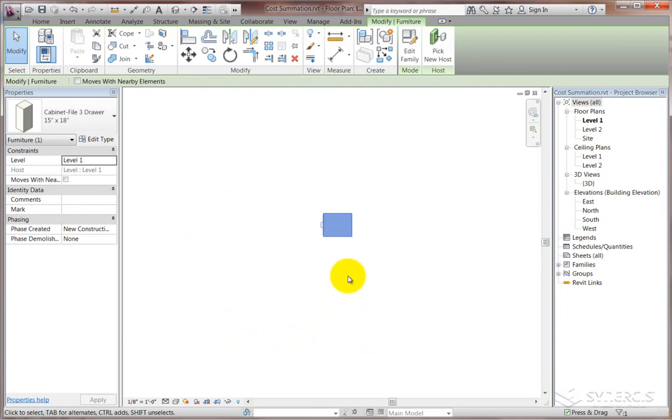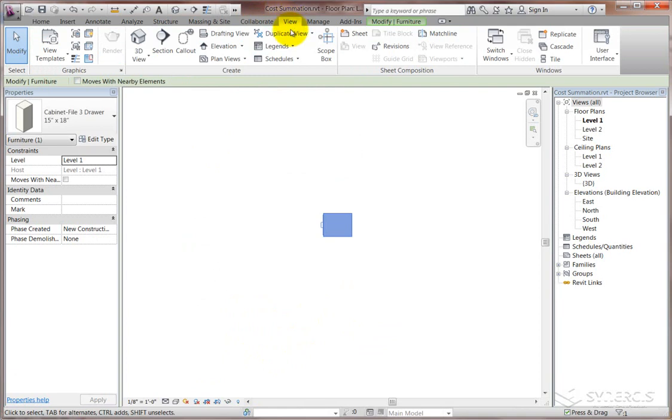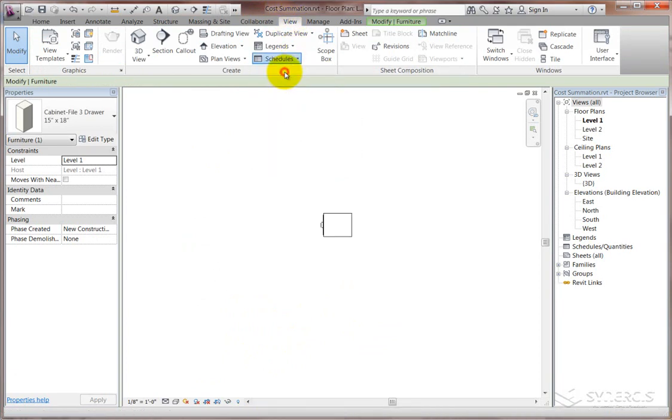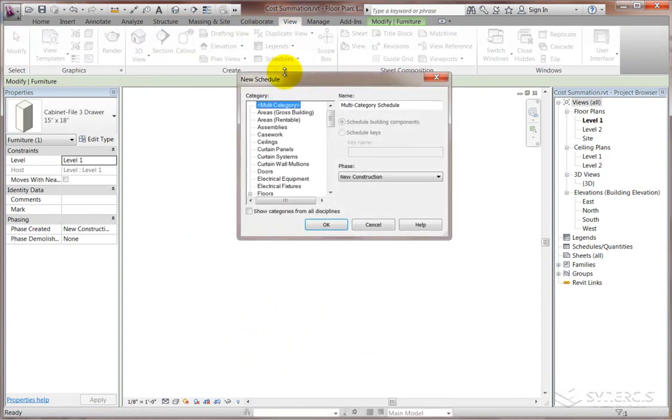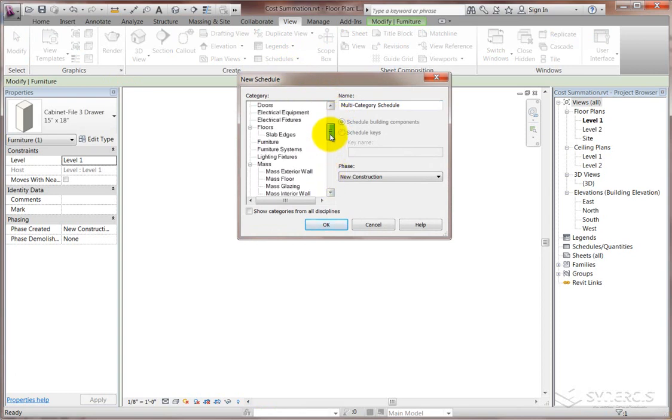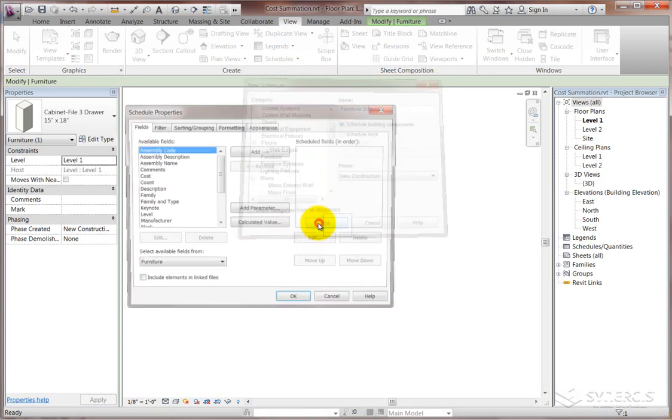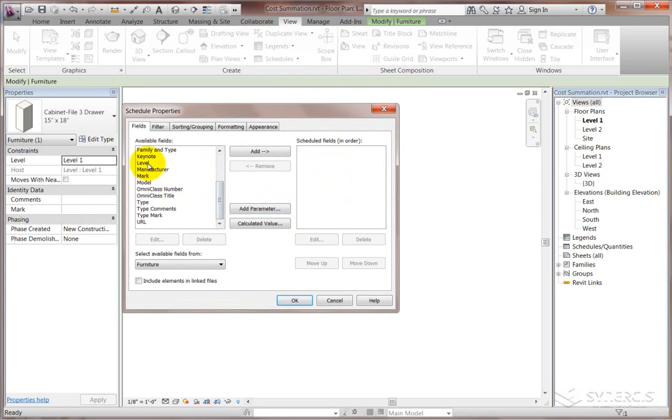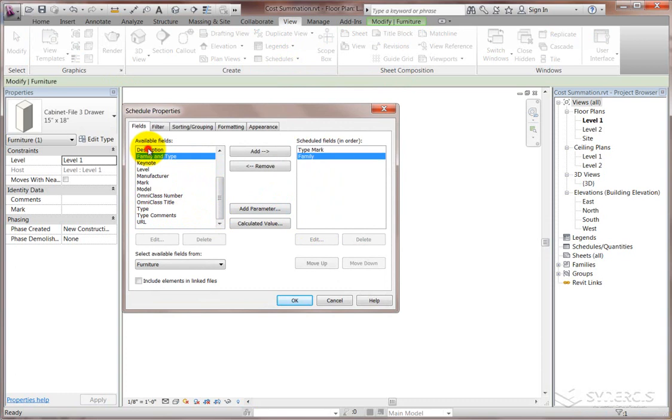From that, then, we can build a schedule and pull that information out. So from the view tab, we launch schedule quantities. And there are many categories of schedules that you could decide to drive. We're going to just do a furniture one, obviously. And from that, we can pick different fields that we'd like to put into it, such as the type mark, the family, the count, the cost, that sort of thing. These are the columns that will be within the schedule.